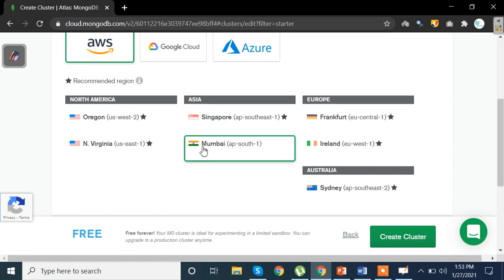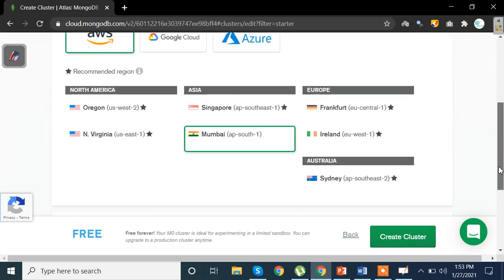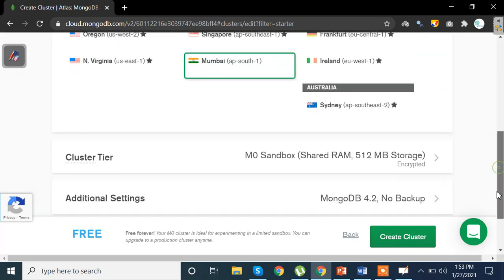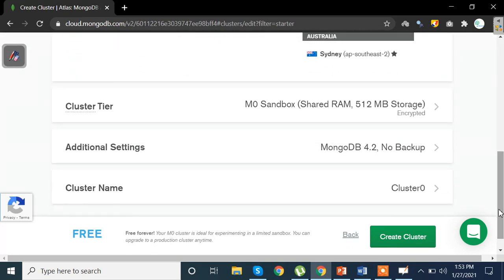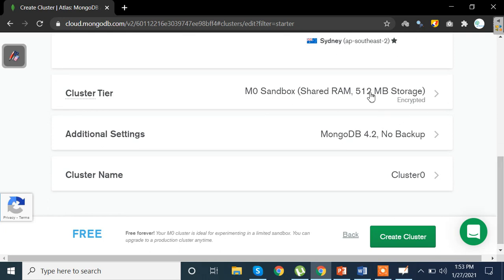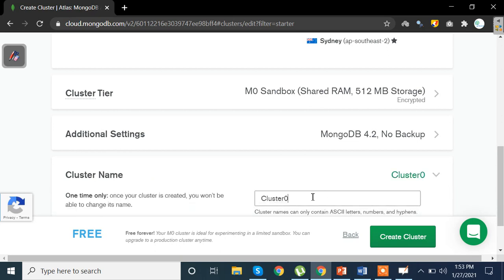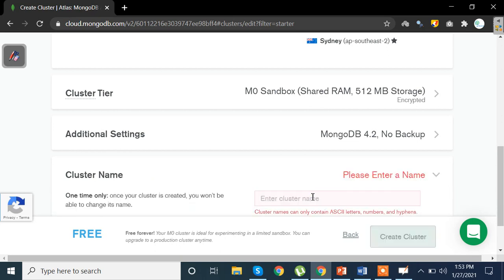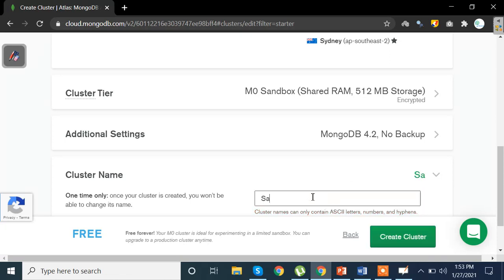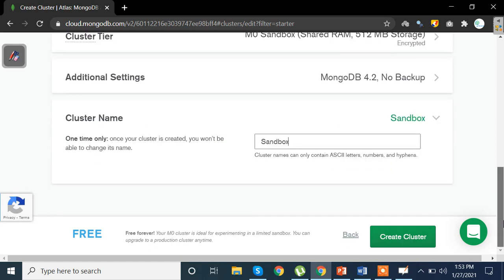Then select the nearest location. Here I have Mumbai AP South dash one as I live in India. Now I have 112 MB storage here and this is a shared RAM portion. What I am going to do is I am going to give the name of the cluster as sandbox. Now sandbox is a cluster given to us by MongoDB which has few data sets which you can use and practice from.